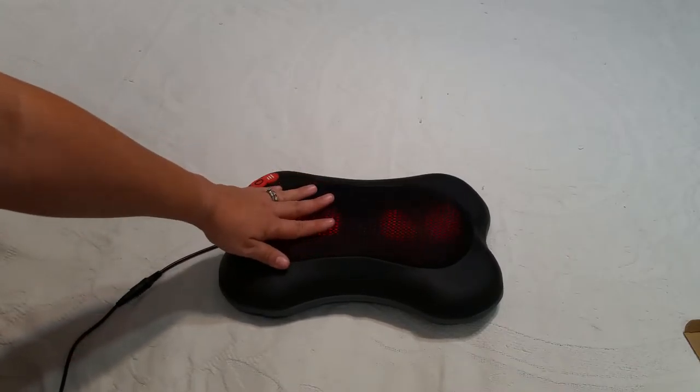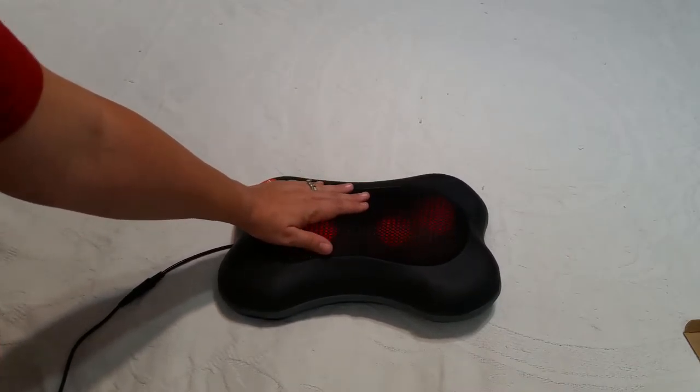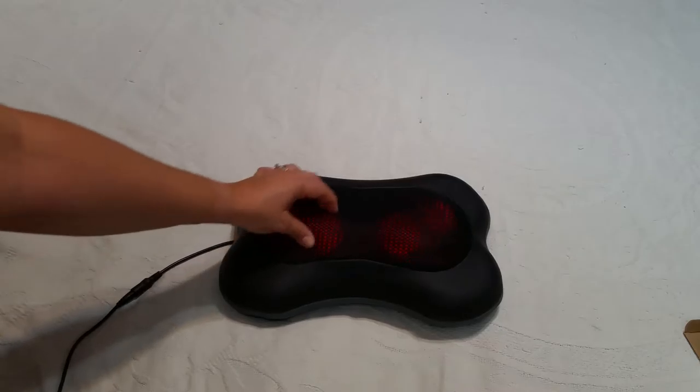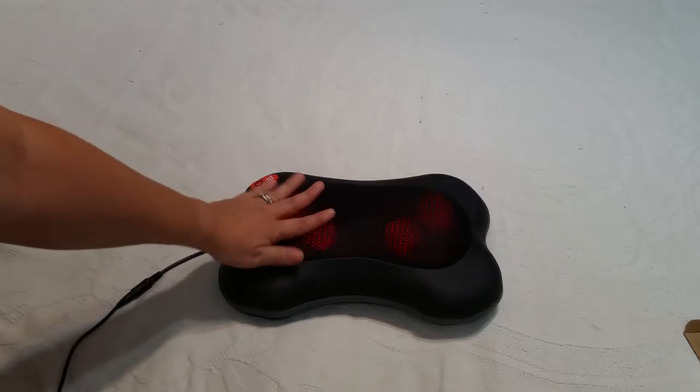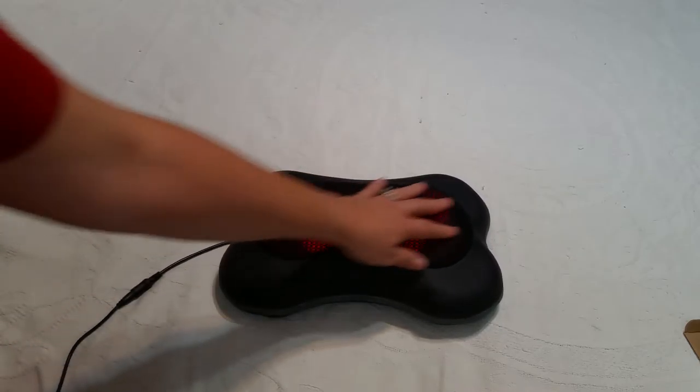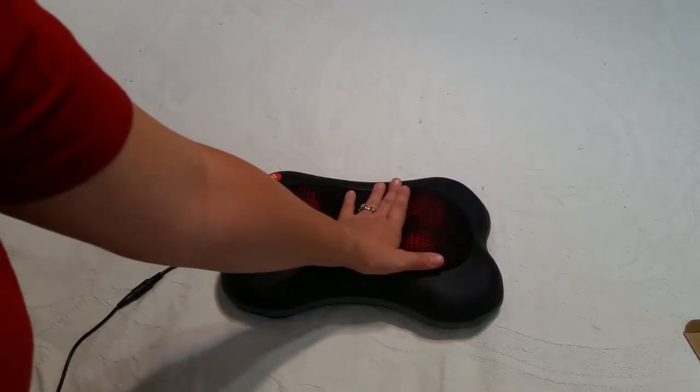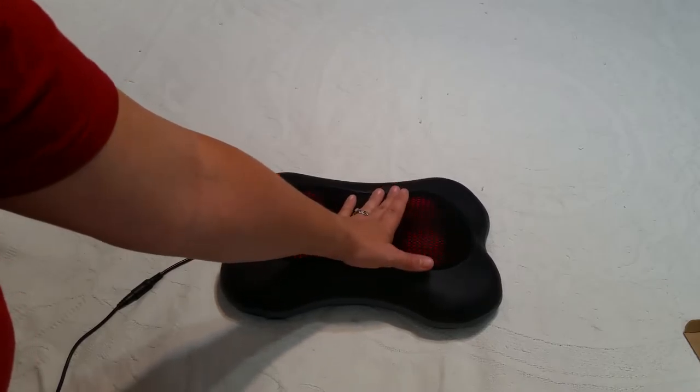These rotating balls on the inside are very, very hard plastic. They're not flexible at all. And then this is just a fabric mesh screen.